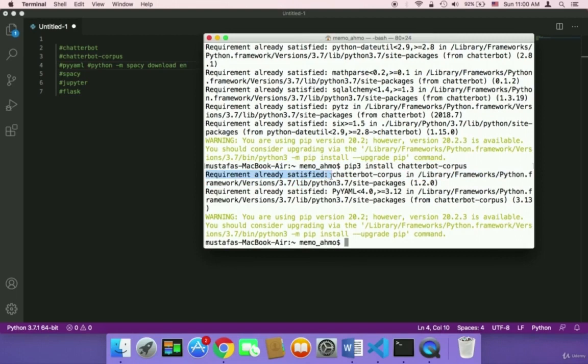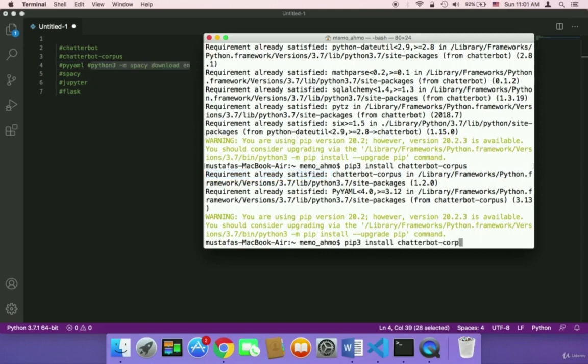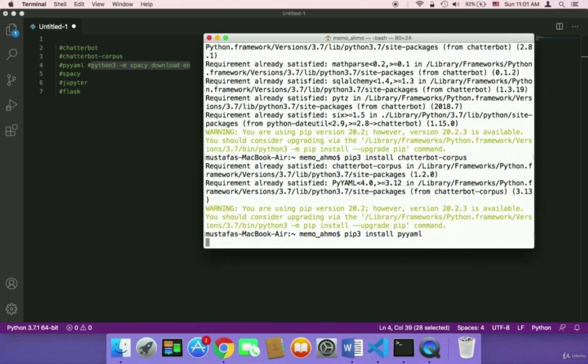If you didn't install it, then it's going to start installing it. And then we need to install PyYAML. So I'm going to say here pip3 install PyYAML and then hit enter.